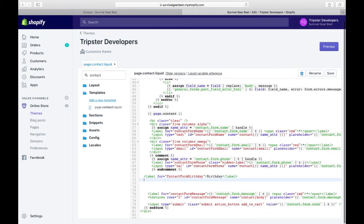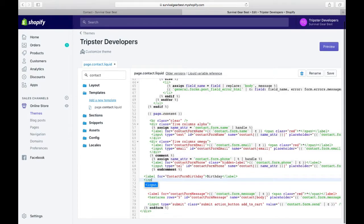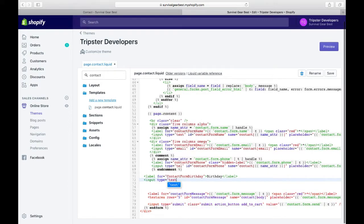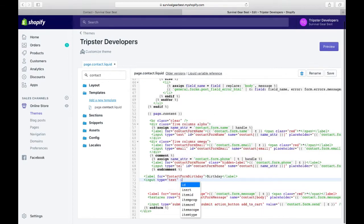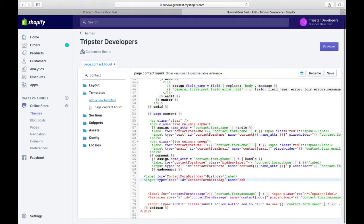Then enter, and we have now input field typing. So input type would be text because we want to collect text in the field. Then we give an ID of contact form dot birthday, which we have up there in the label, and we also name it contact dot birthday.